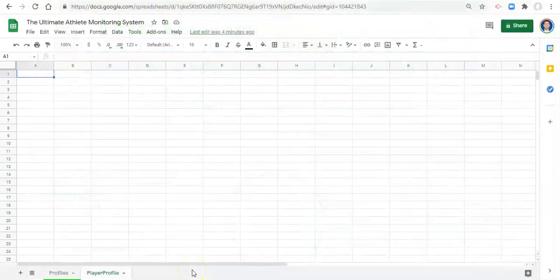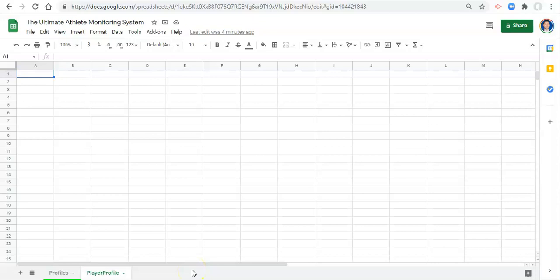Hi everyone, this is Adam Virgil, and in this video we're going to learn how to create player profiles.